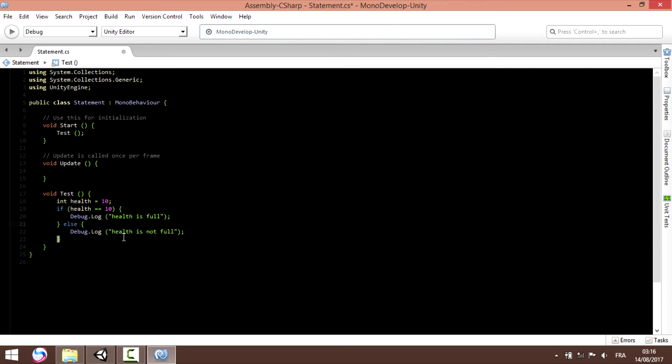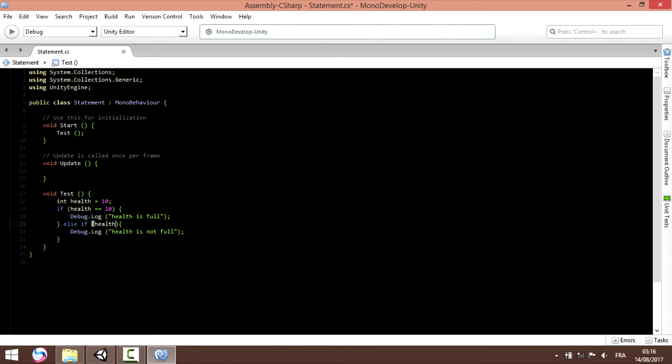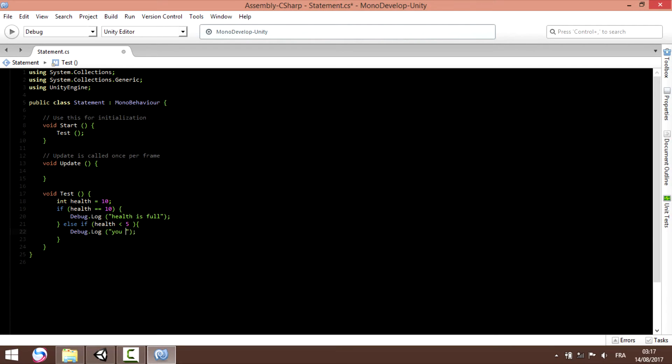Now let's try to give a condition with the else. If health minus, you are in danger, you need more health. Let's save.